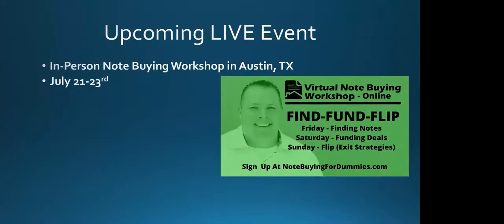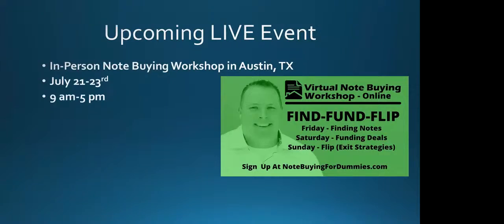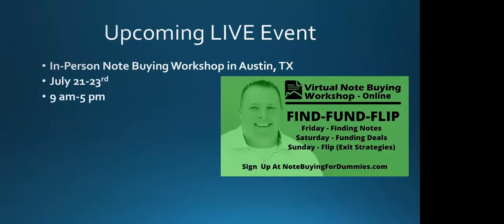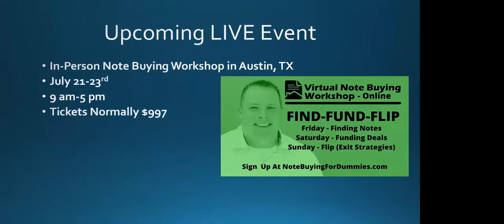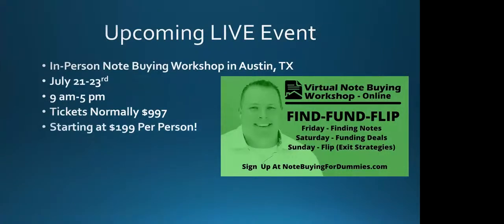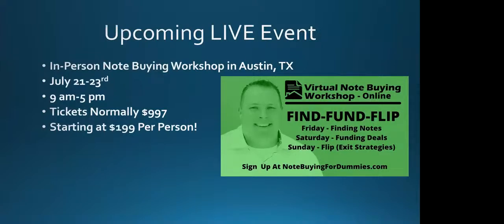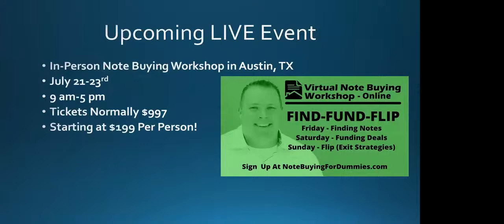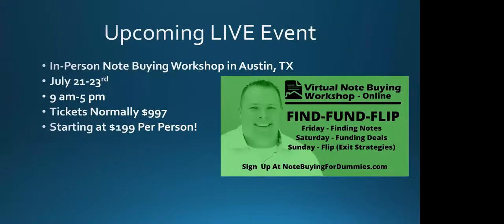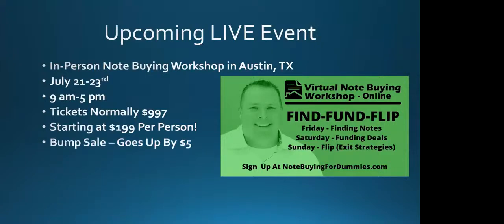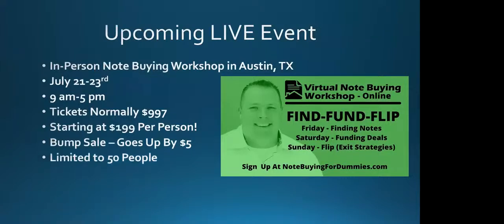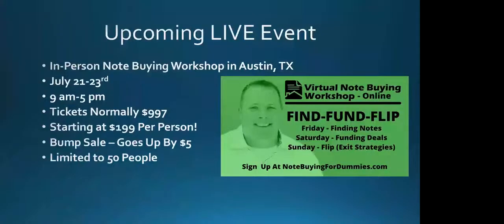We're basically going to be doing it 9 a.m. to 5 p.m. Friday, Saturday, Sunday. Sunday will probably wrap up a little bit earlier because folks will be picking flights out. Tickets are normally $997 to our three-day class. We have a great special running through the rest of the week starting at $199. It goes up by $5 per person. Still at a great price for you to take advantage of and get in a huge discount, 70% or 80% off what they normally are.